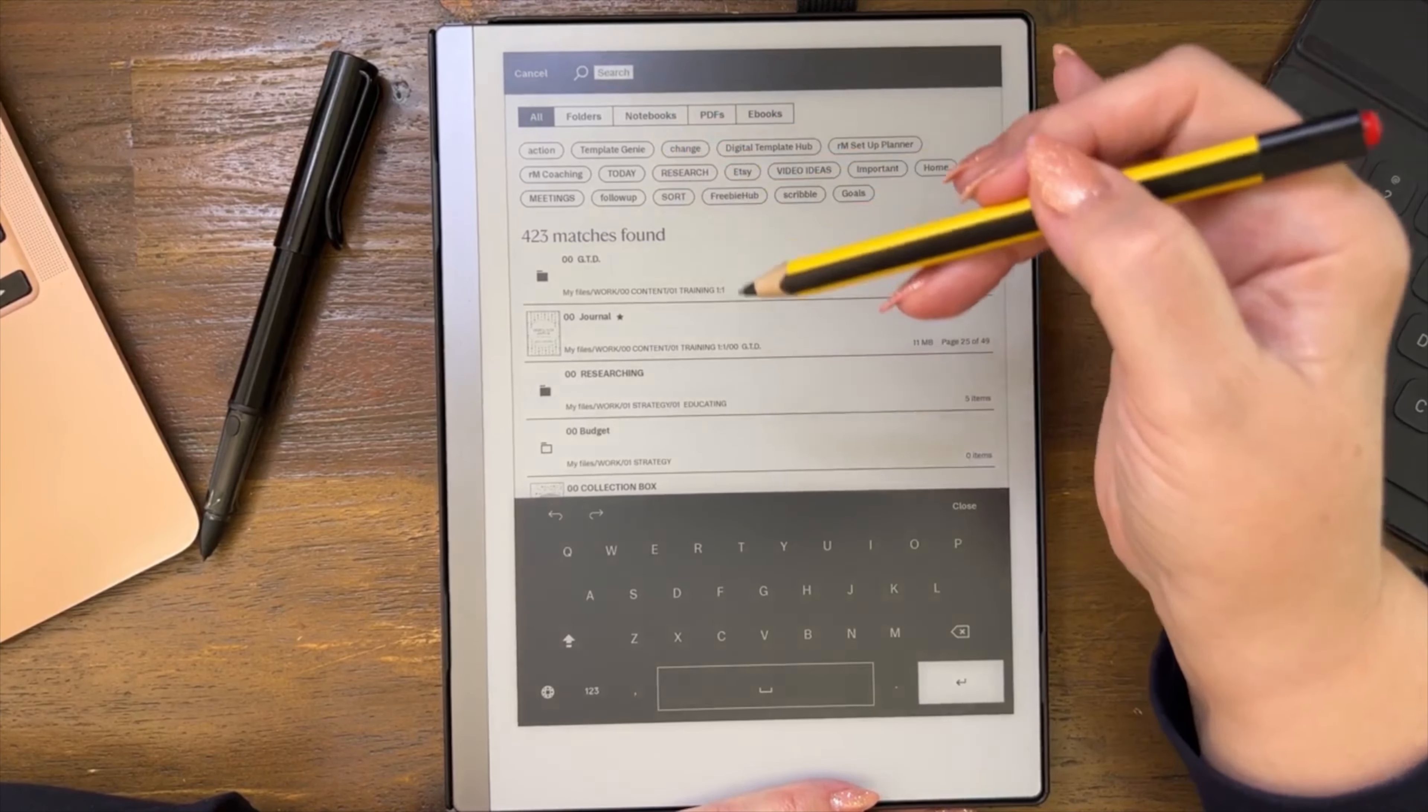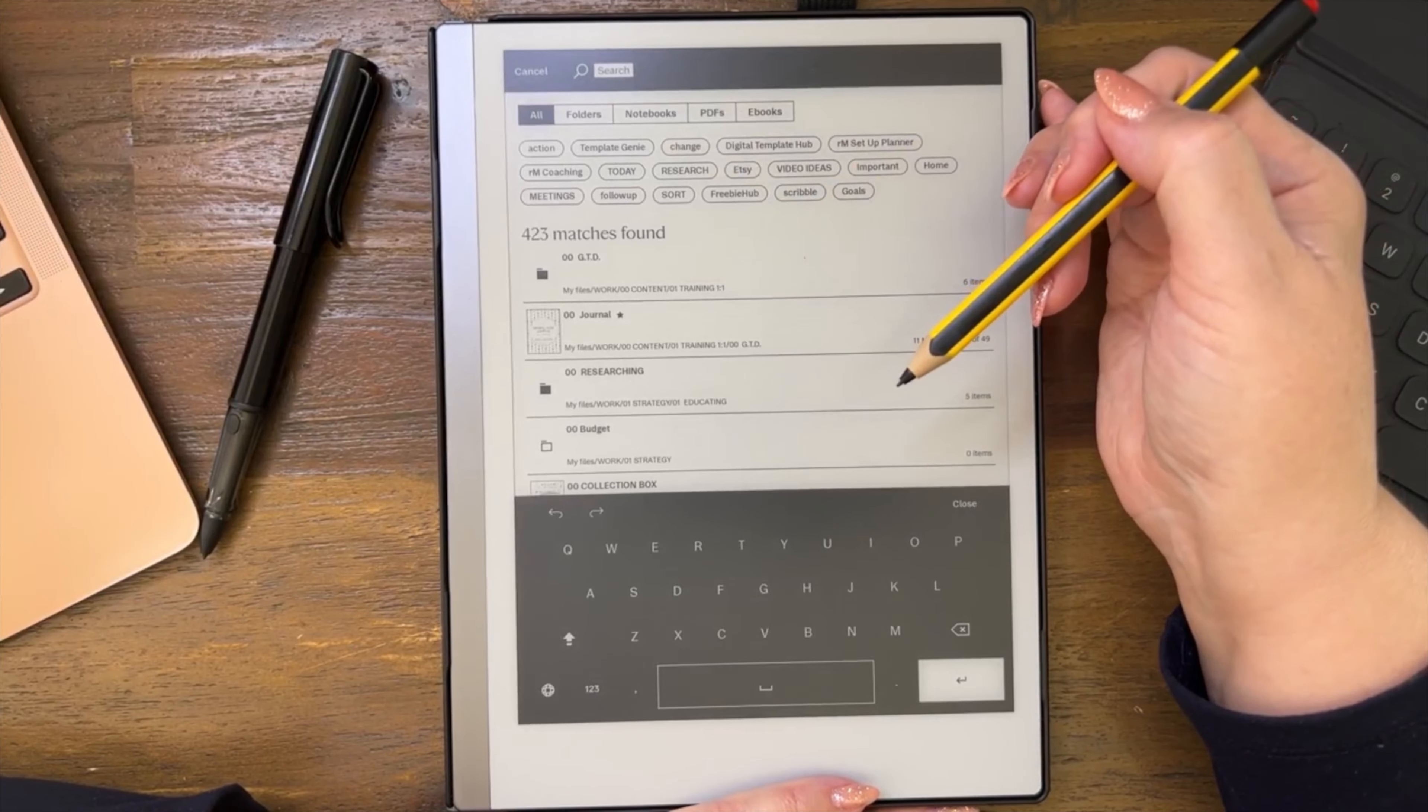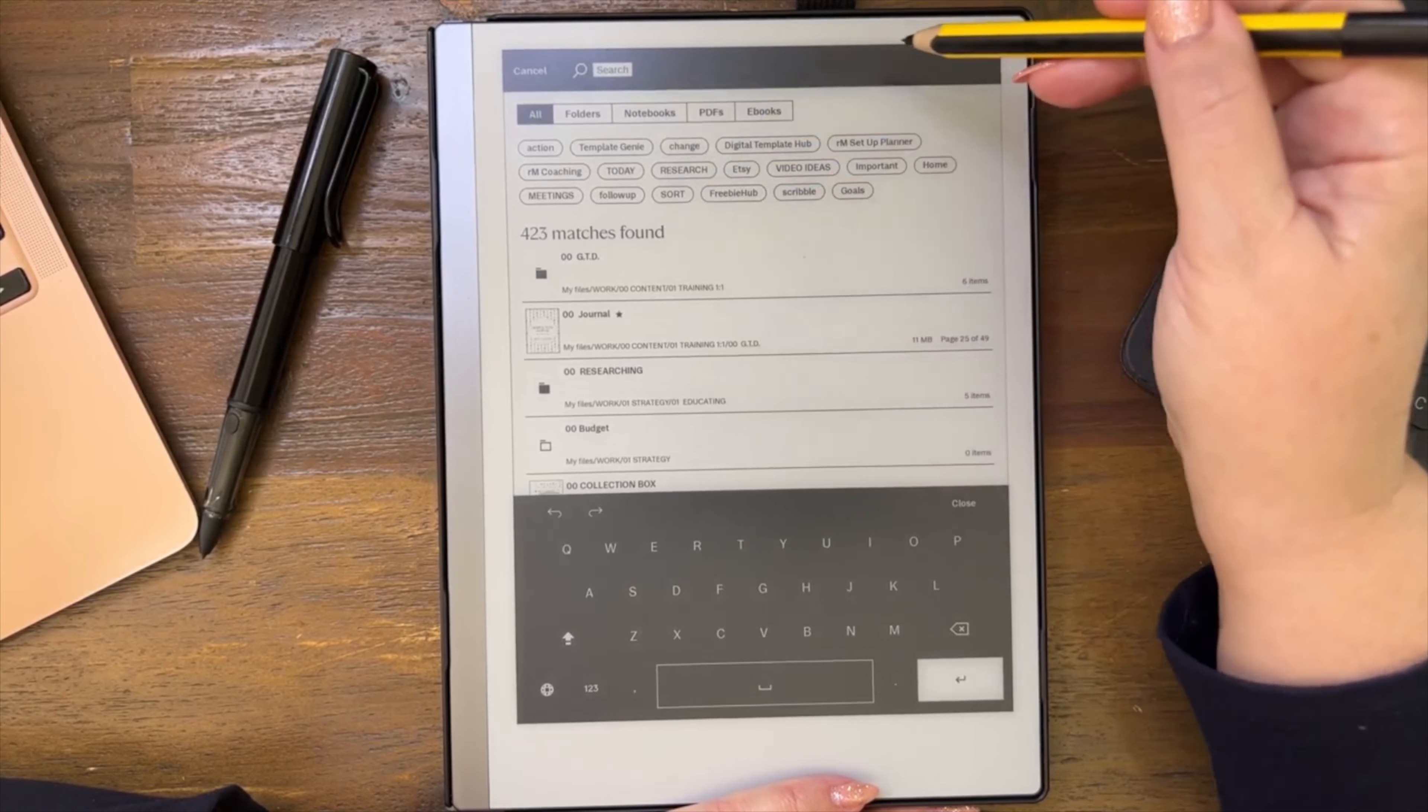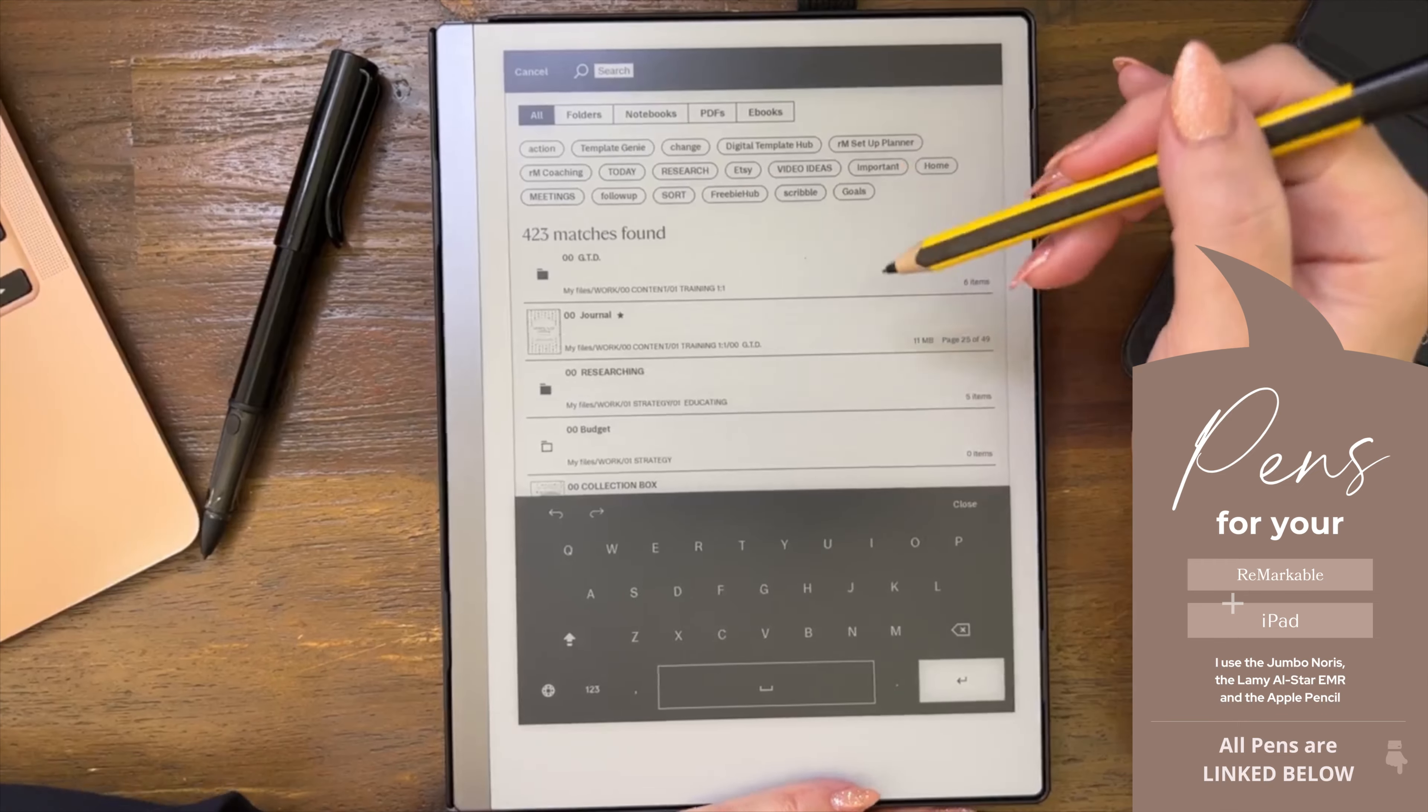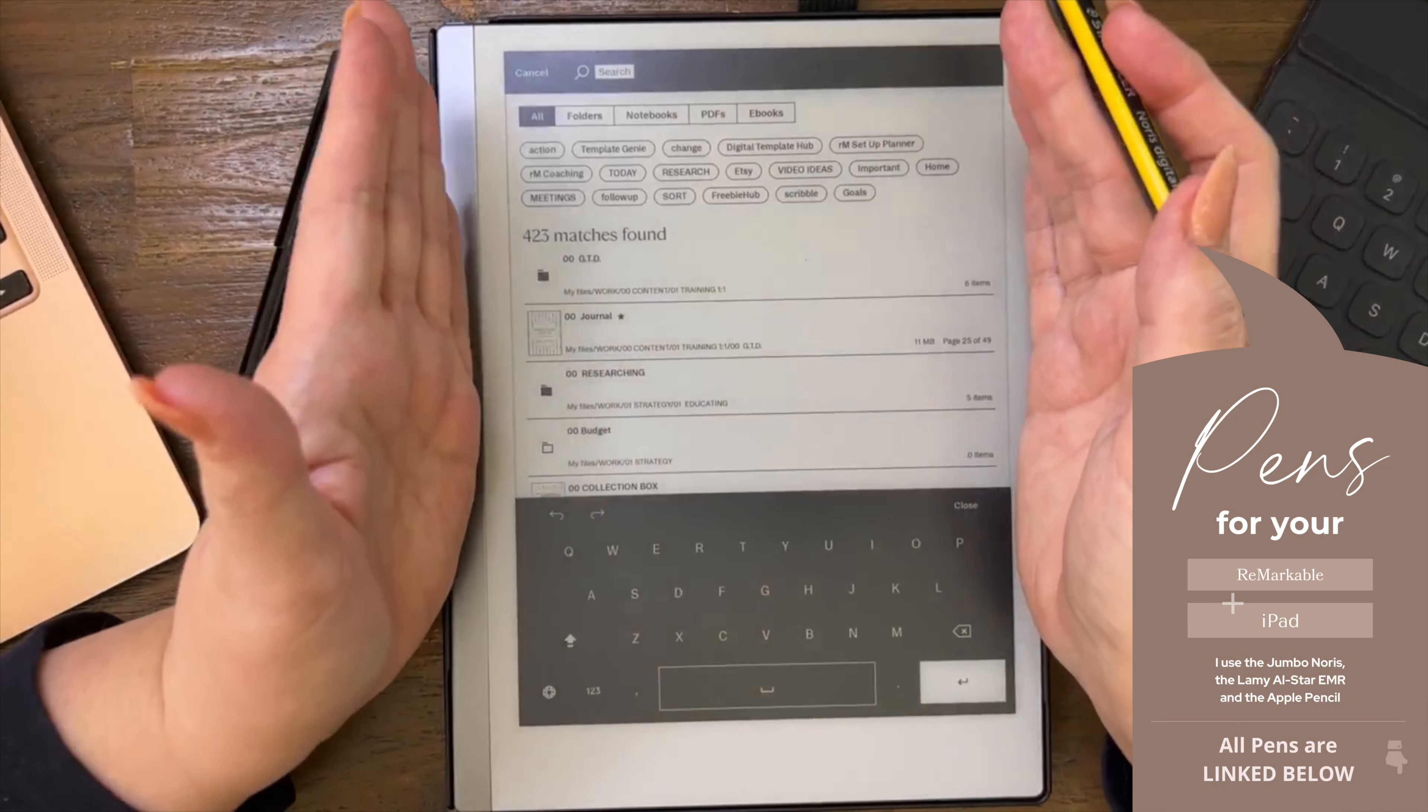But this search function works on folders, it works on notebooks, and it works on tags. It does not work inside of a notebook file. It doesn't work, the search function doesn't work inside of a notebook file as of version 3.9, which is what I'm using today. I'm guessing in the future they will probably change that, but right now that's it.